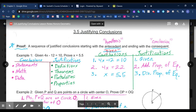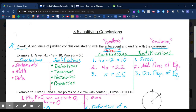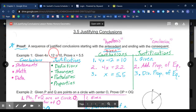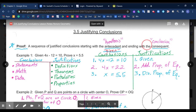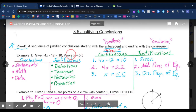We're going to look at that process in Example 1. Example 1 gives us a given statement and a statement to prove. We start with the given information and work our way through with justified statements or justified conclusions, starting with our hypothesis — which is always our given — and then working our way toward our overall conclusion, or the prove statement.